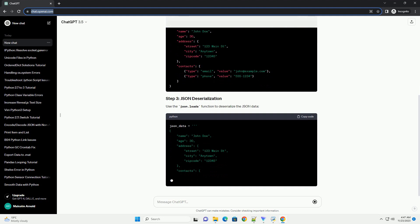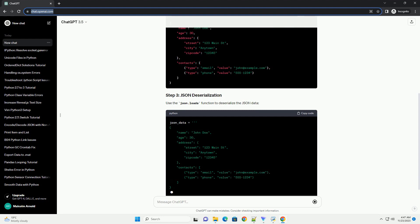For the purpose of this tutorial, let's consider a complex JSON structure as follows.